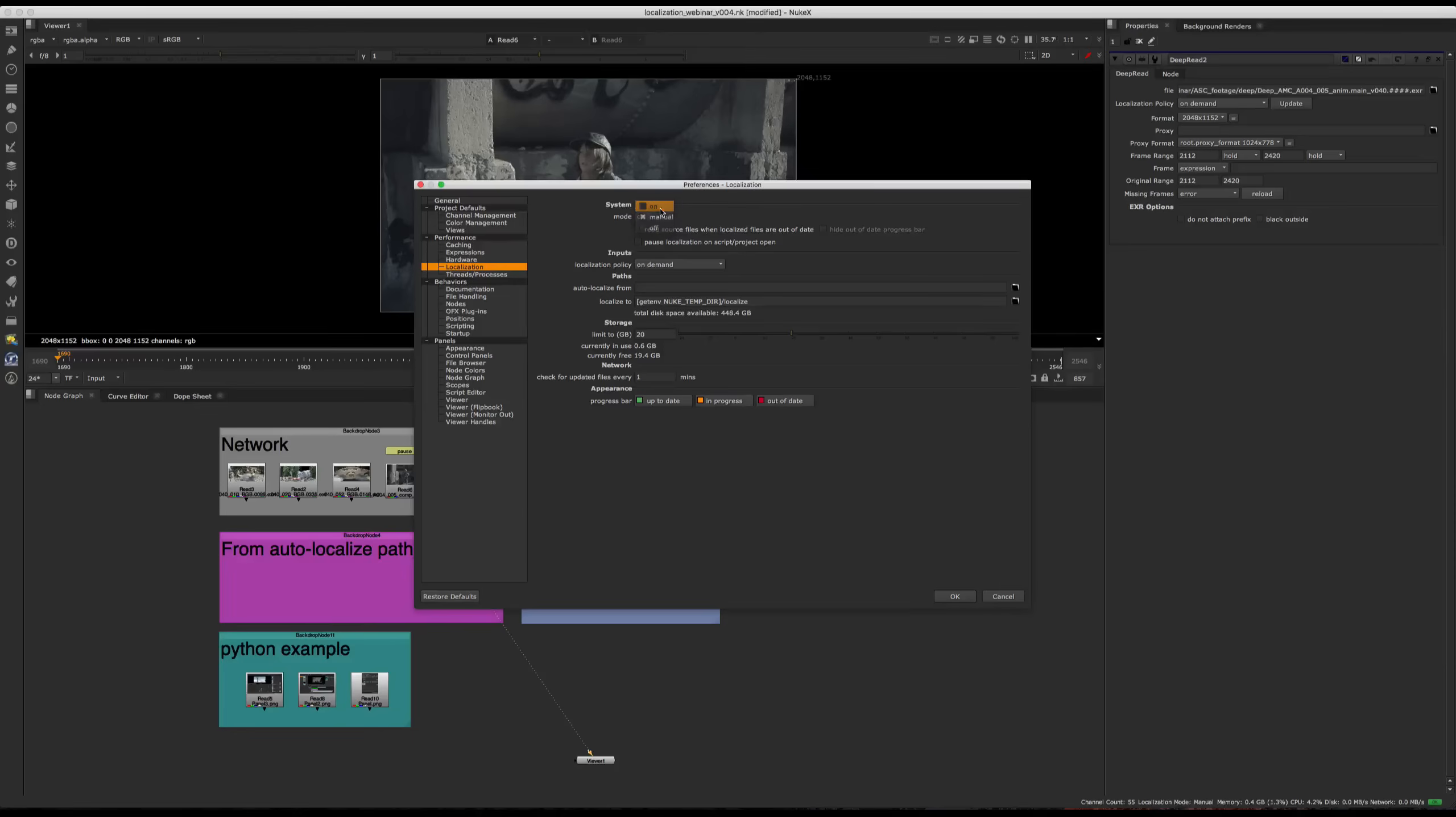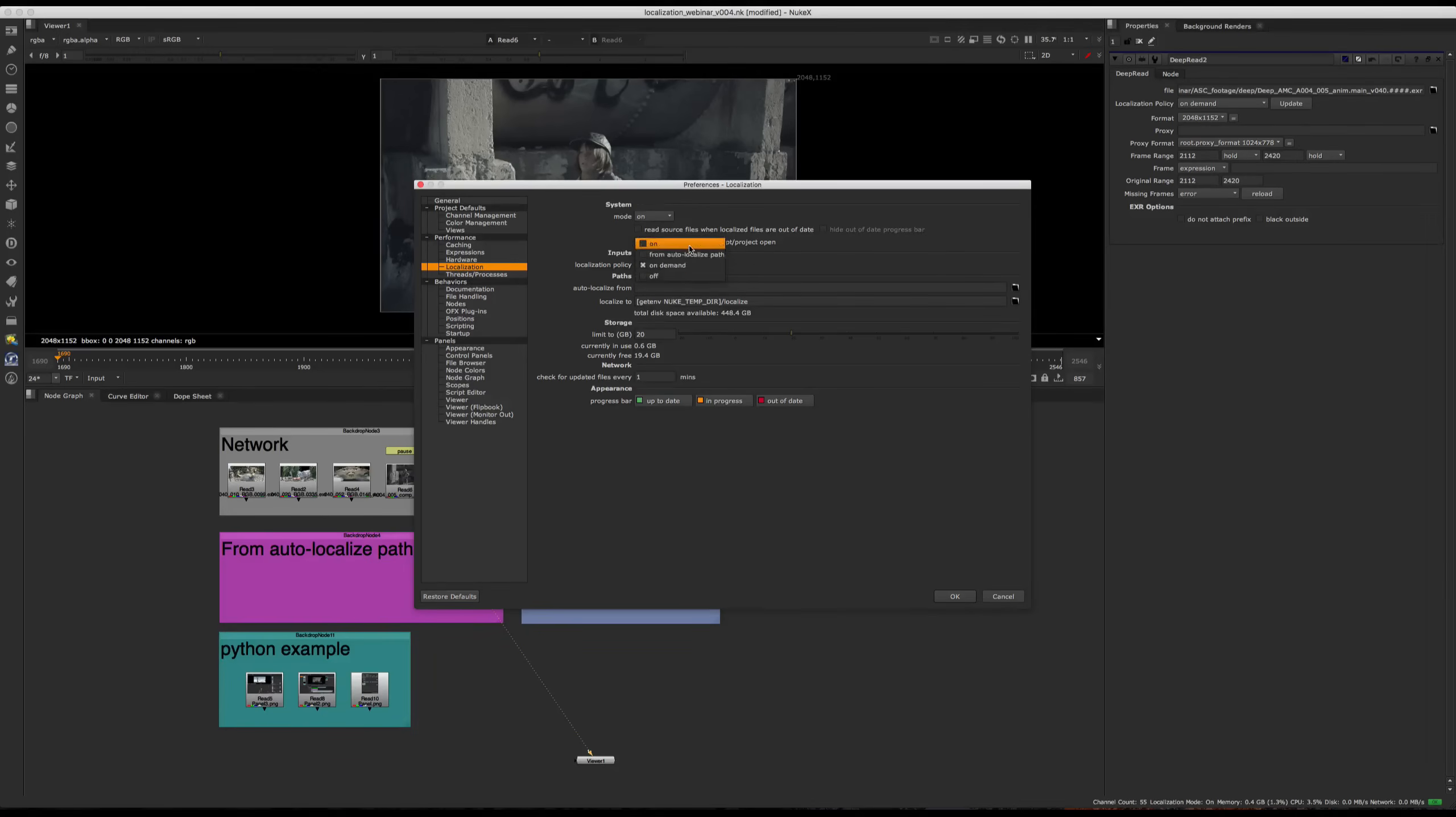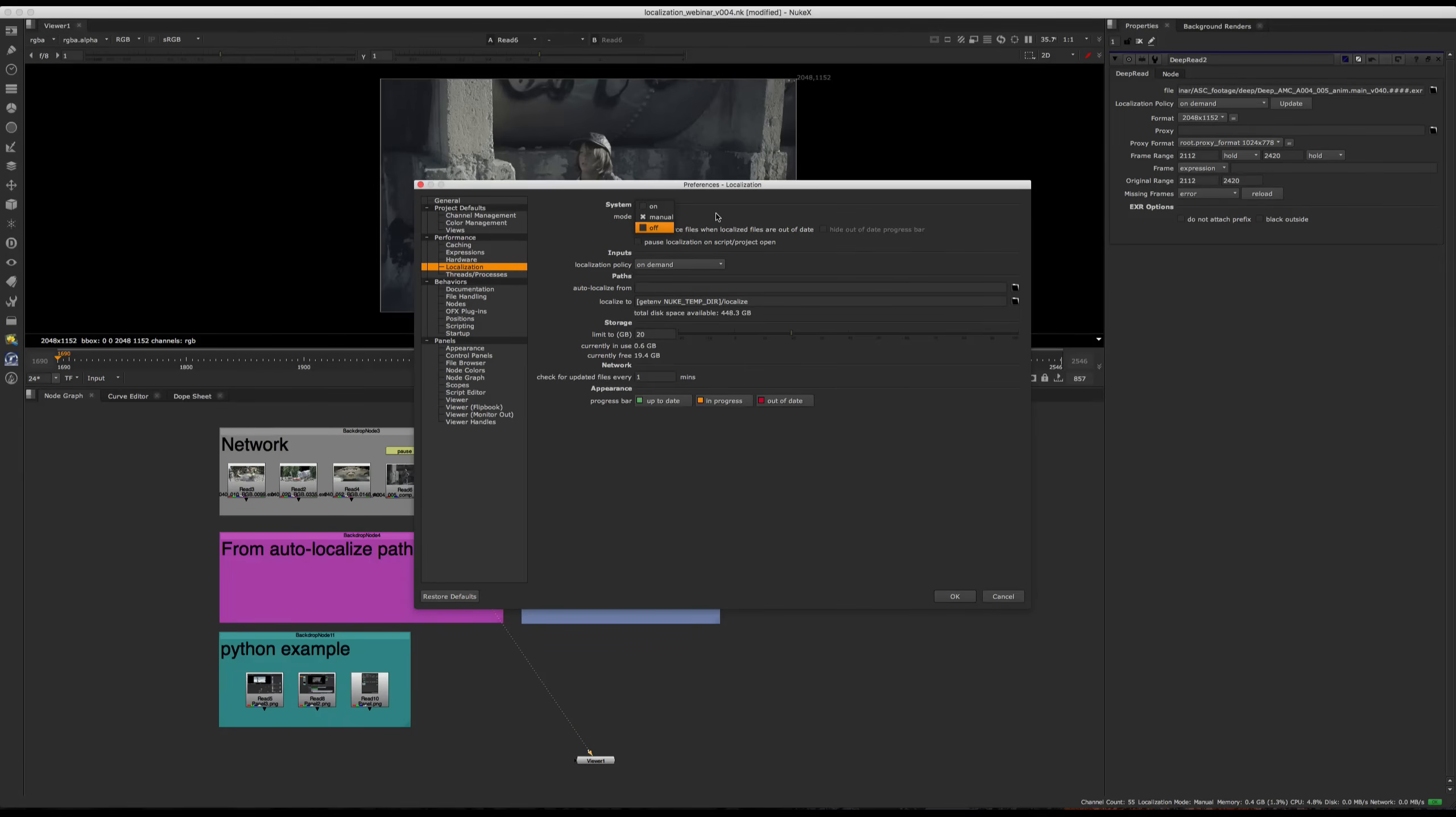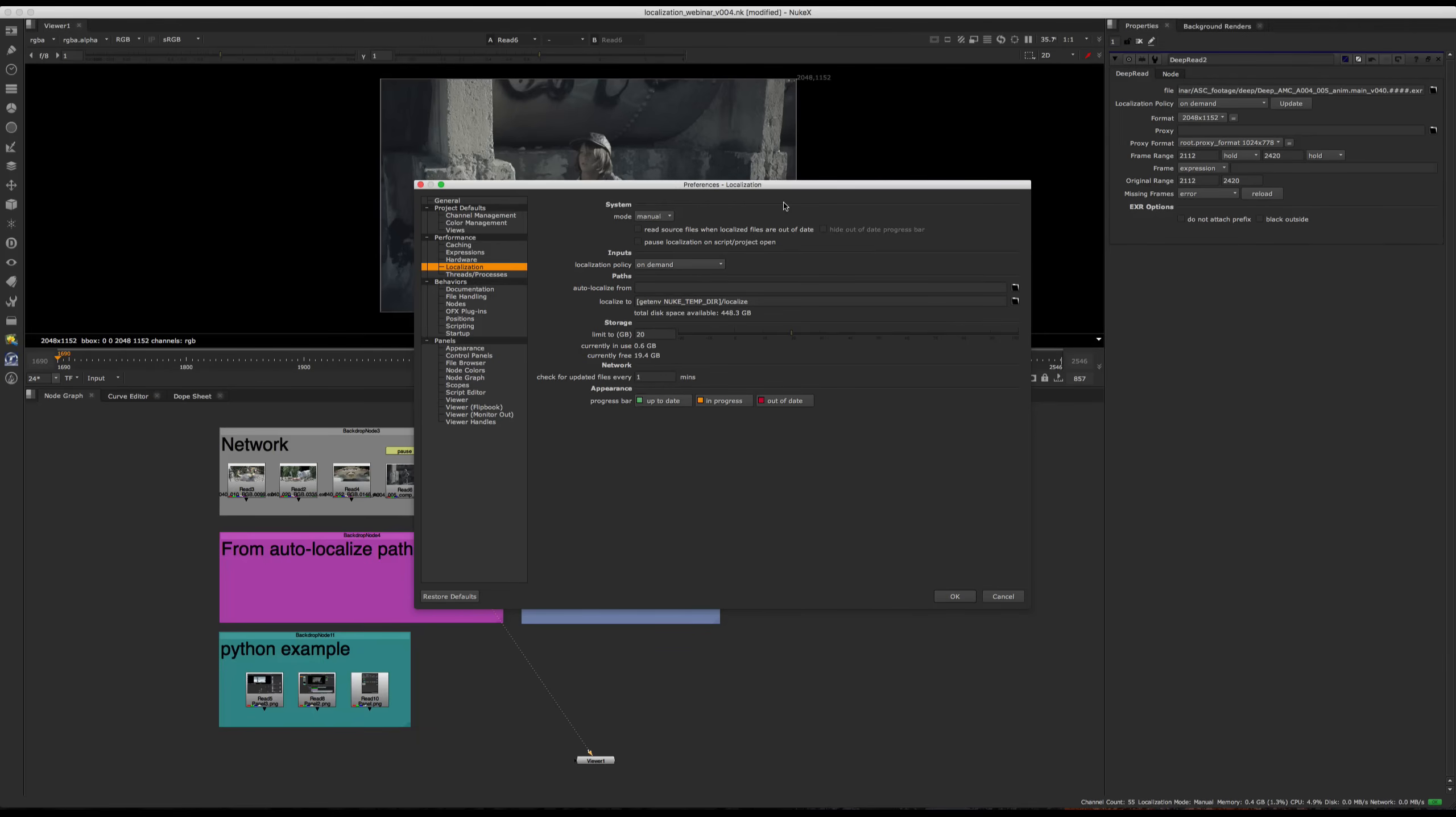So for On, Nuke checks for updates for all localization policies, and automatically localizes files set to On or From Auto Localized Path. For Manual, Nuke checks for updates and prompts you to update the clips manually. And for Off, no source clips are localized. This is regardless of their localization policy. One thing to also mention is that the current localization mode is also visible on the bottom of your screen. So bottom right corner right here, which is really handy to just keep track of what is going on.